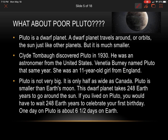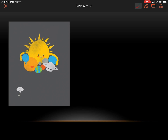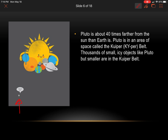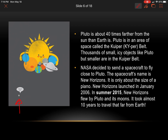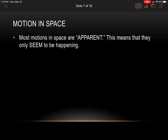Pluto is actually smaller than our Earth's moon. It takes 248 Earth years to go around the sun, so if you lived on Pluto you'd have to wait 248 Earth years to celebrate your first birthday. One day on Pluto is about six and a half days on Earth. It's about 40 times farther from the sun than the Earth is, and it's actually part of the Kuiper belt, where thousands of small icy objects orbit. NASA sent a spacecraft called New Horizons — about the size of a piano — which launched in January 2006, and in 2015 it flew by Pluto and its moon after almost 10 years of travel.